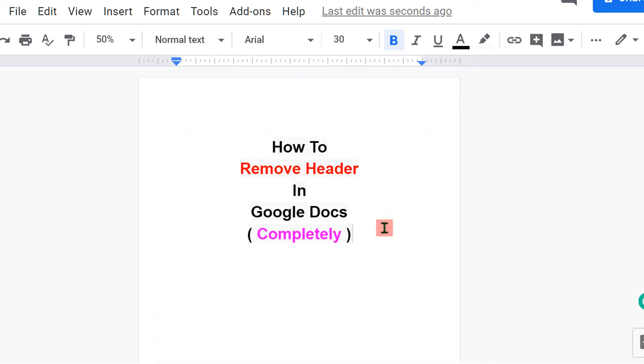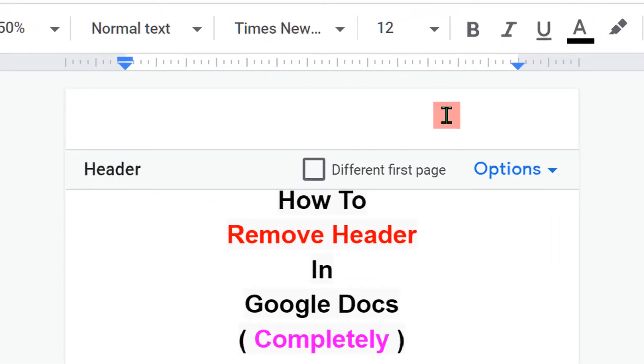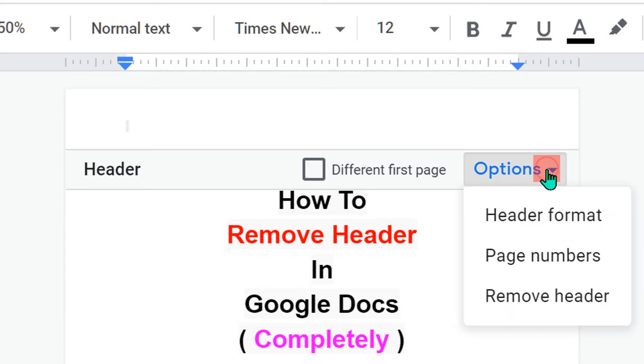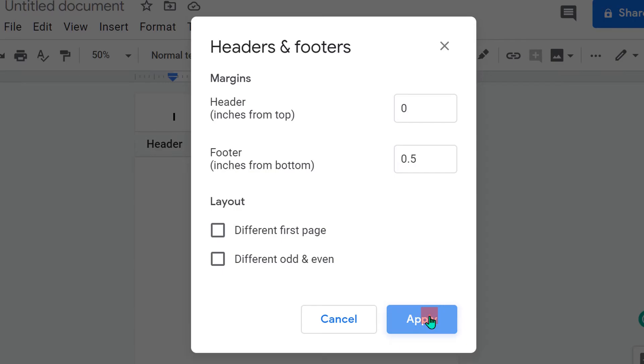To remove header, double-click at the top of the page to see the header options. Then click on options and under the options click on header format. In the header margin box, enter 0 and then click on apply.